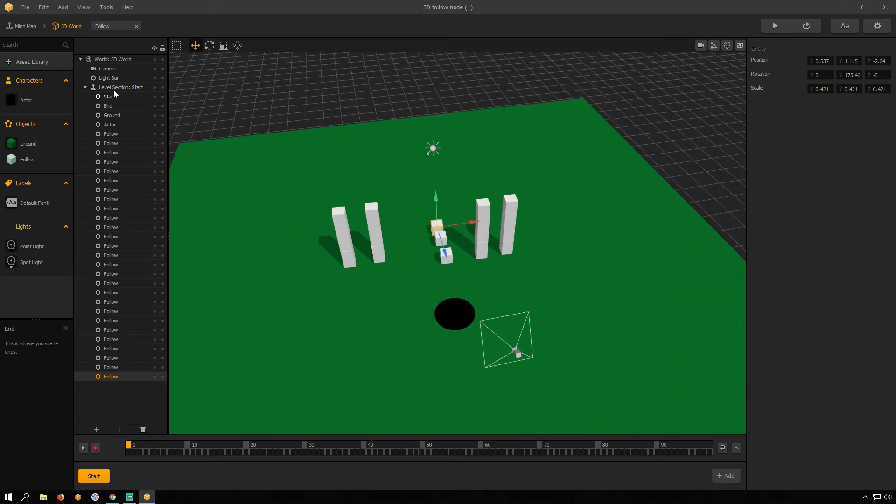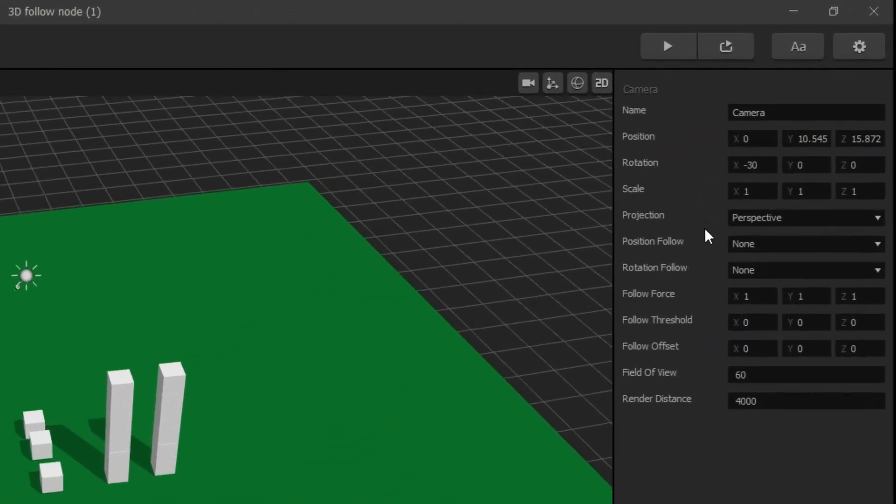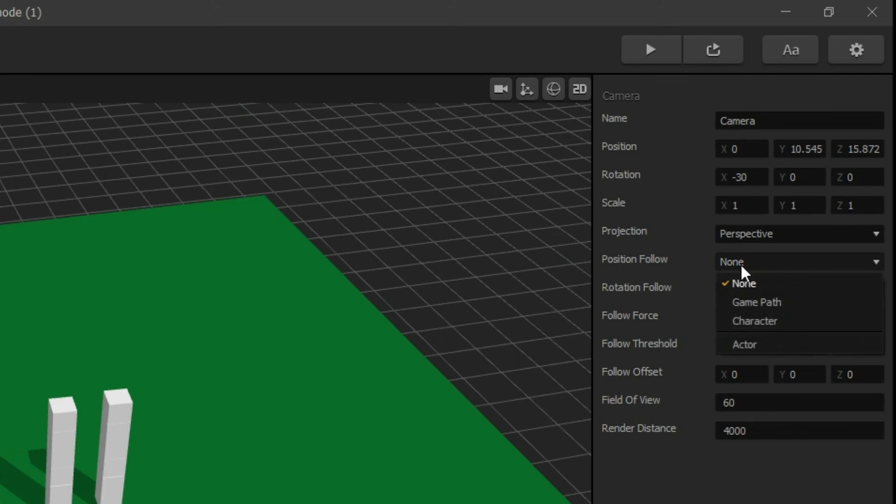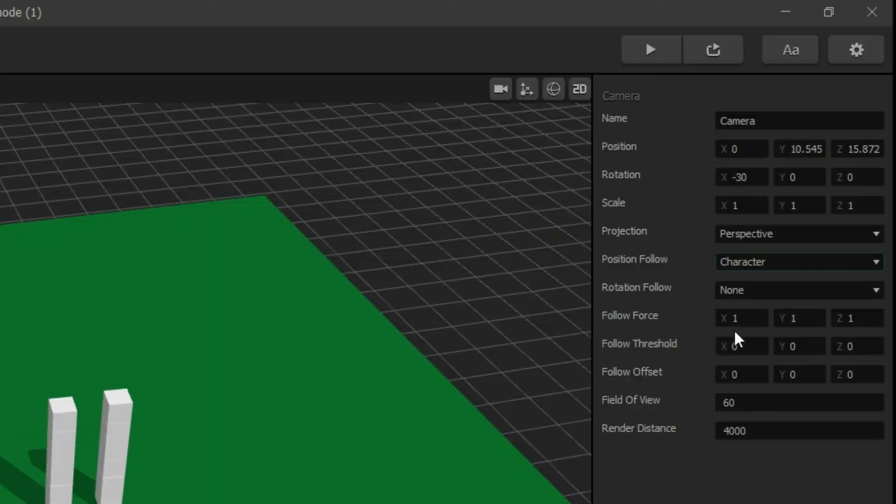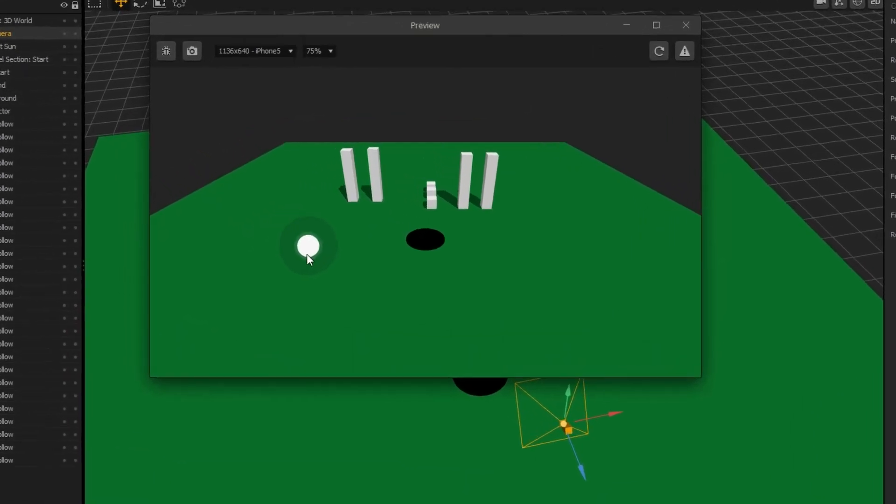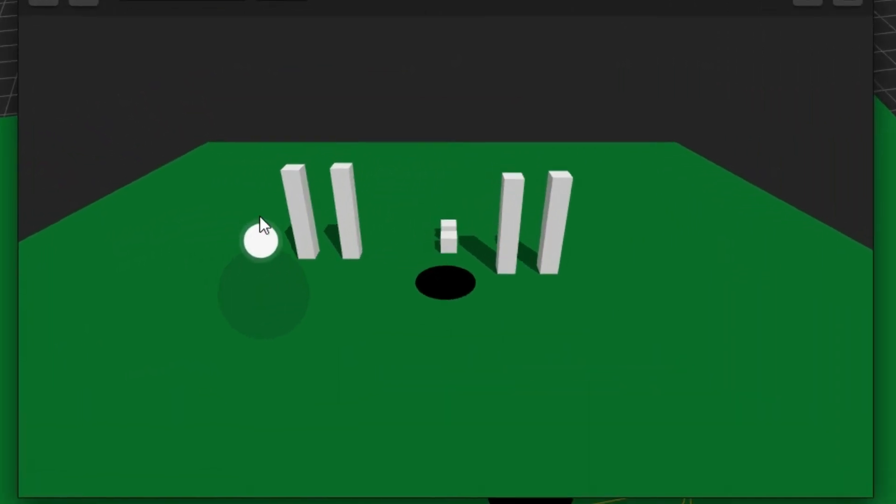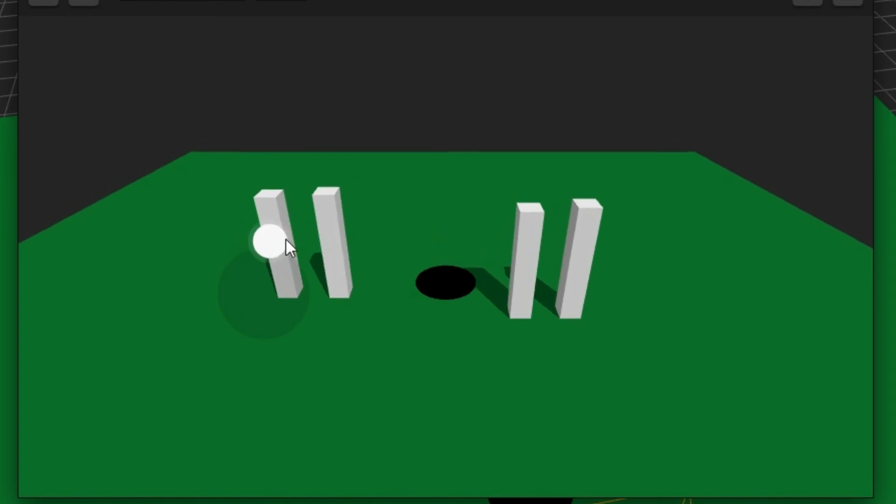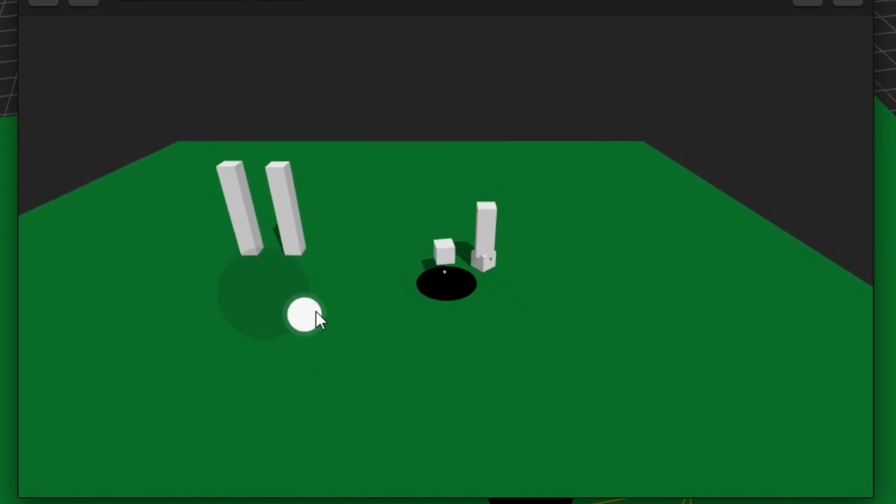Click on Camera and set Position Follow to Character. And our slightly overcooked pancake eats cubes, like some kind of black hole.